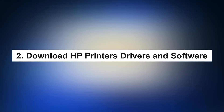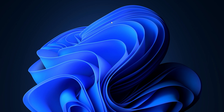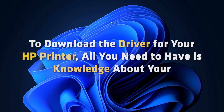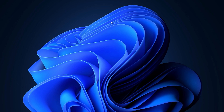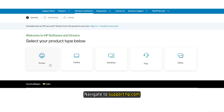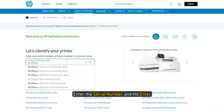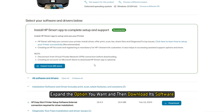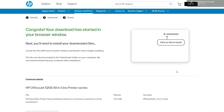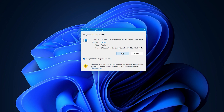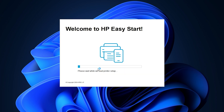2. Download HP printer drivers and software. To download the driver for your HP printer, all you need is knowledge about your model number and a decent internet connection. Navigate to support.hp.com, enter the serial number and hit enter. Expand the option you want and then download its software. After downloading, just run the installation media, follow the on-screen instructions, and install it.